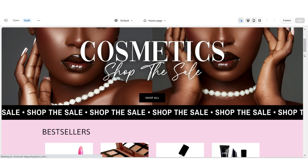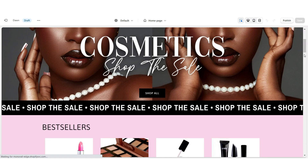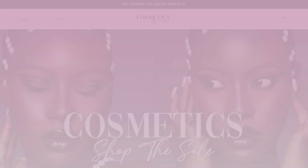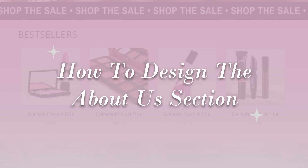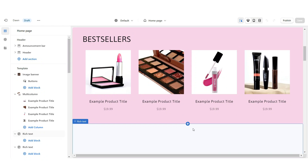Here you'll be able to click Create Collection, title your collection, and then manually add products to it. Once you're finished, that is how the featured product collection is going to look.